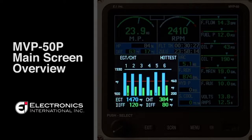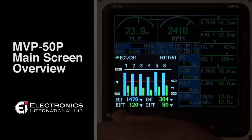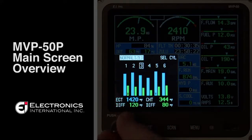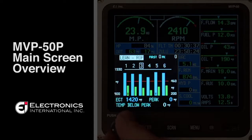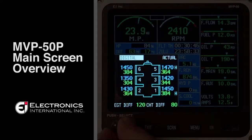The bar graph is located in the bottom left hand corner of the display. The bar graph has EGT and CHT, normalized, rich of peak mode, lean of peak mode, and a digital representation of all of your EGTs and CHTs.